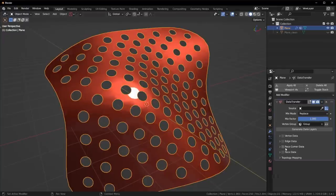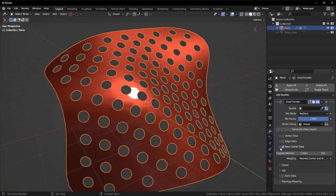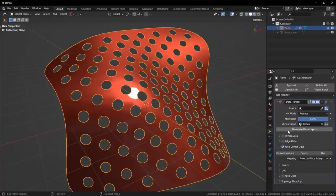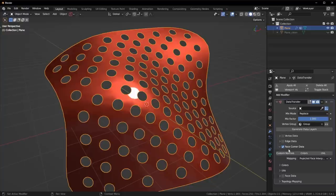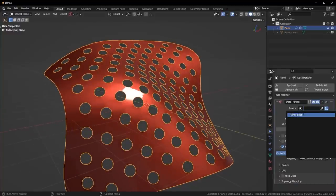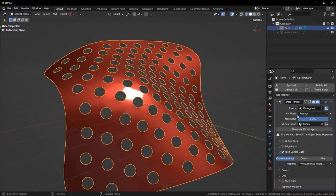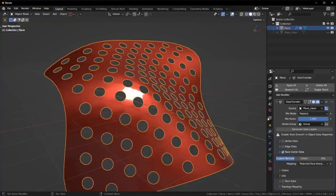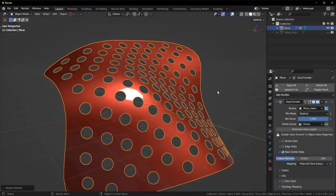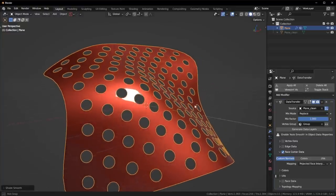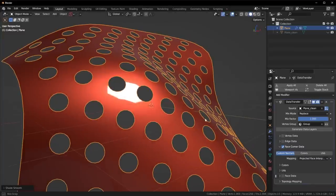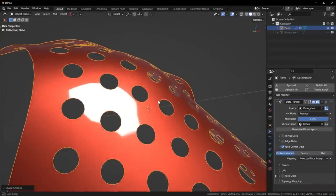Now what we're going to do is go to face corner data and change this over to projected face interpolated with custom normals. We also need to make sure we choose the source. The source here is going to be our clean object. Now what we need to do is make sure auto smooth is enabled, we can right click and shade auto smooth. It might take a second to go away.